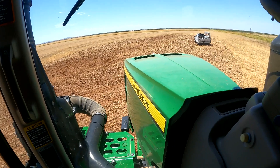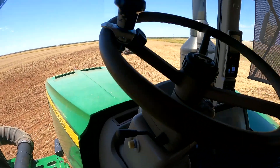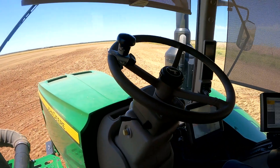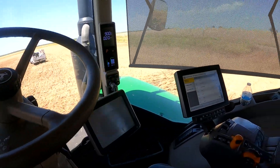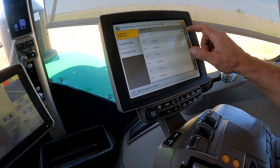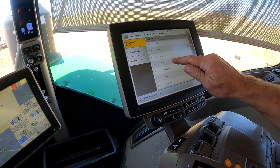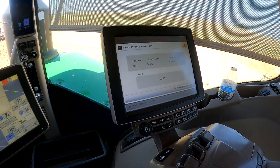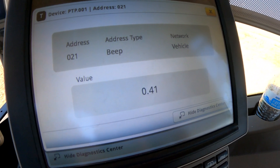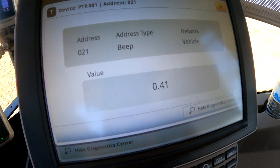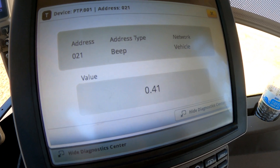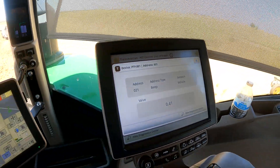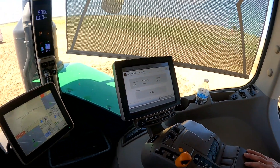We're out here in the field now on this 9470 RX, looking at PTP address 21. You can see that voltage there — it's at 0.41, which shows that the transmission oil filter is not restricted. But we're going to go ahead and run the tractor at that address and watch the voltage to see if it changes and hits the restriction code again.